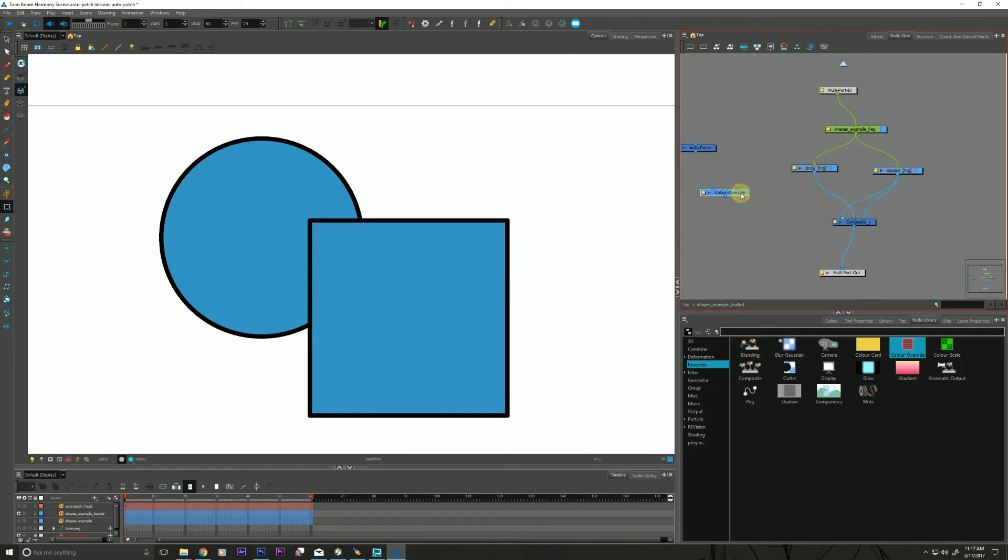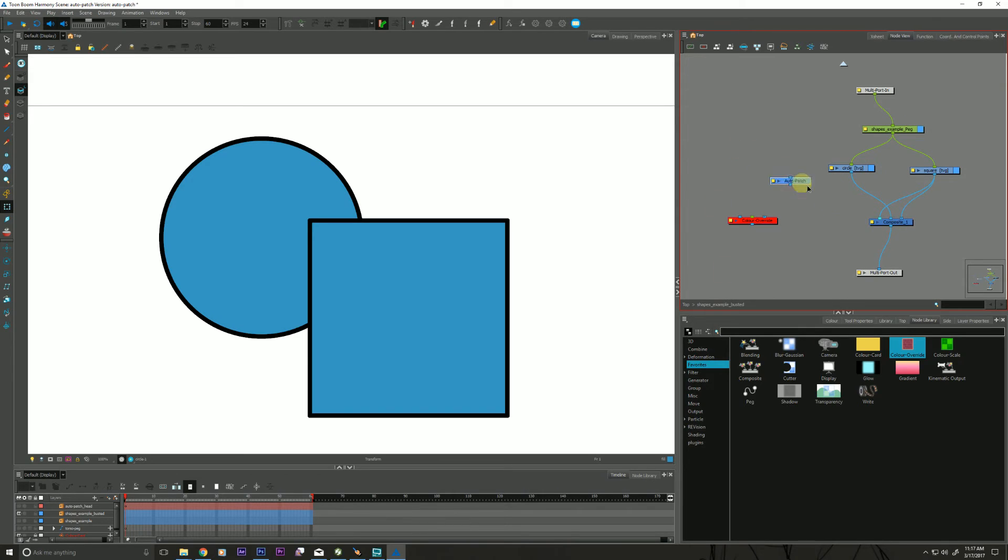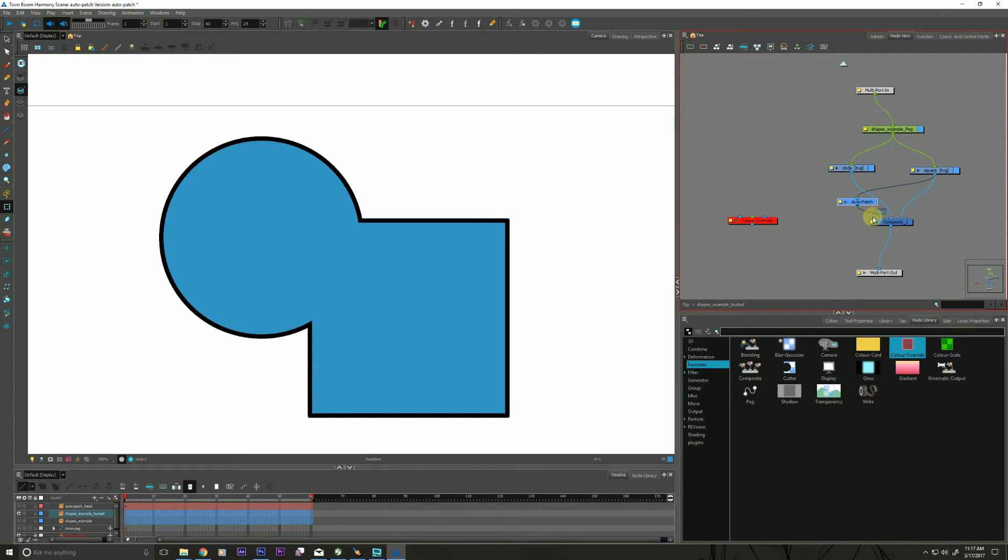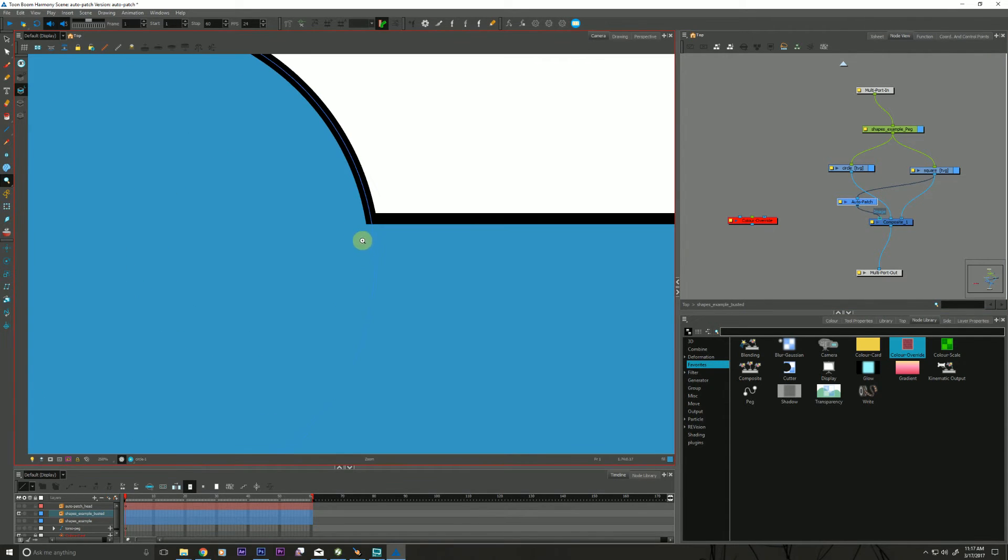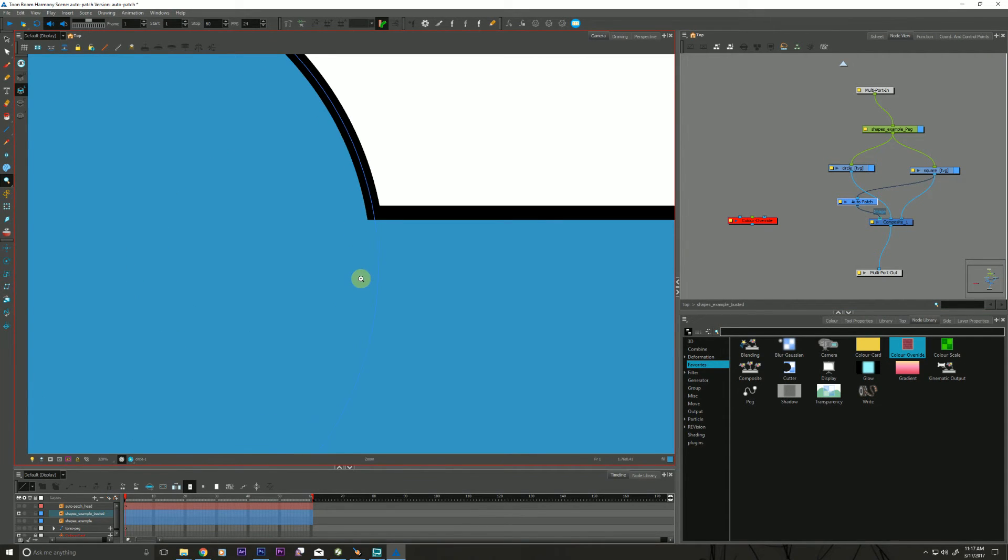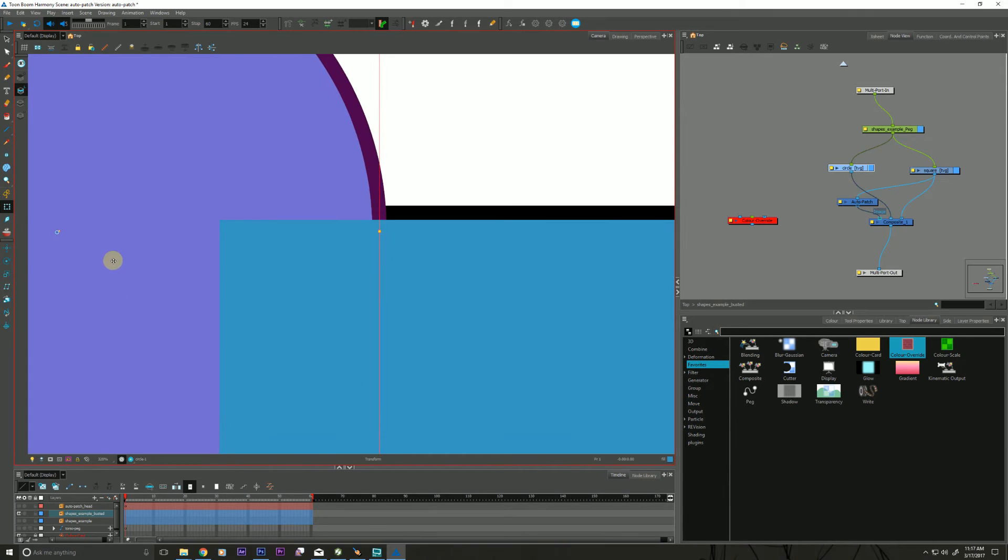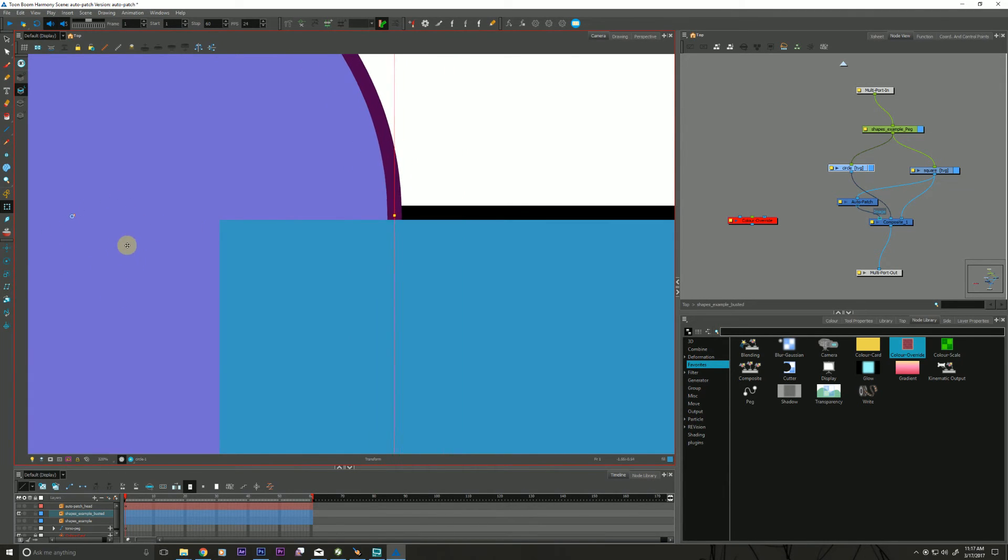So let's remove the color override. Let's just get rid of it. Let's insert our Auto Patch back in there again. And as you can see, the Auto Patch is performing a pretty smart matte resize so that our outline is correctly being composited. Pretty clever.